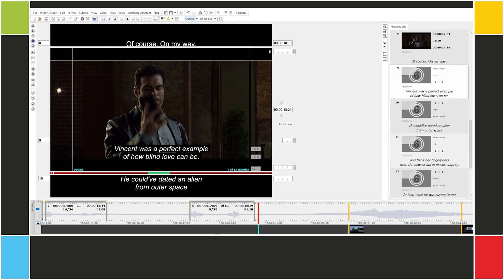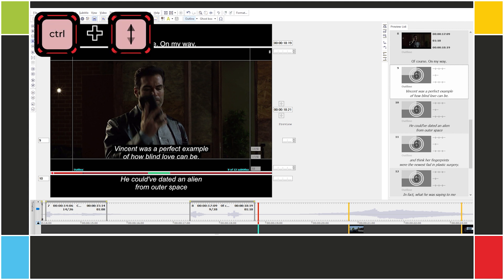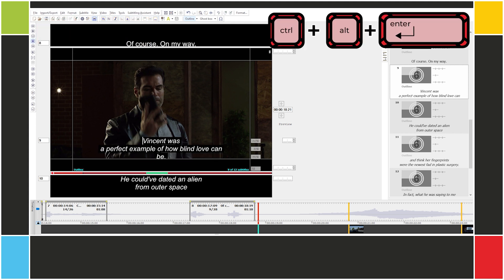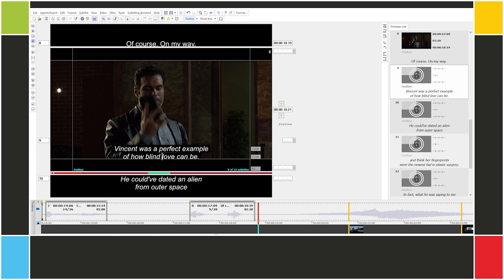You'll notice that all I'm doing is basically using Ctrl+Up/Down to adjust the line break and Ctrl+Alt+Enter to split the subtitles. These are the only two sets of commands that I've been using. So let's time this and see if our guesses were correct.